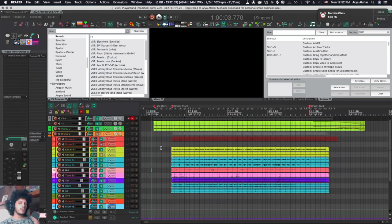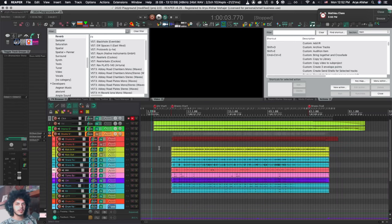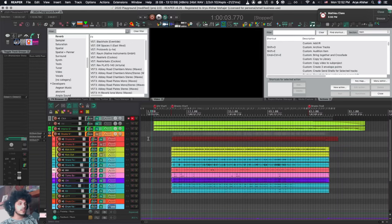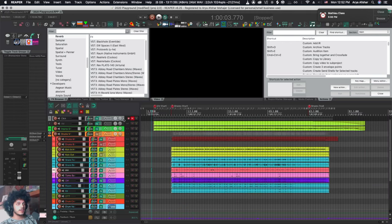Now most DAWs that I've used in the past have kind of like one locking function. Lock a track and that'll lock everything and you won't be able to touch it. With Reaper it's a little bit more complicated than that. You can lock items and tracks separately and then there are project locking settings. So first things first, locking tracks.